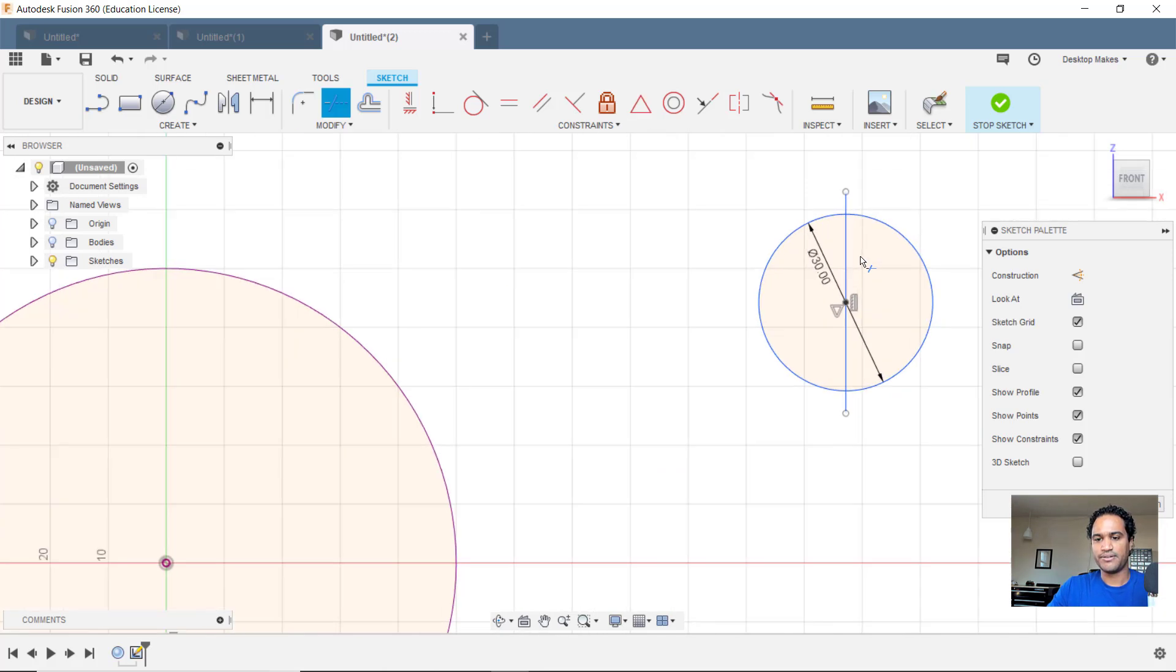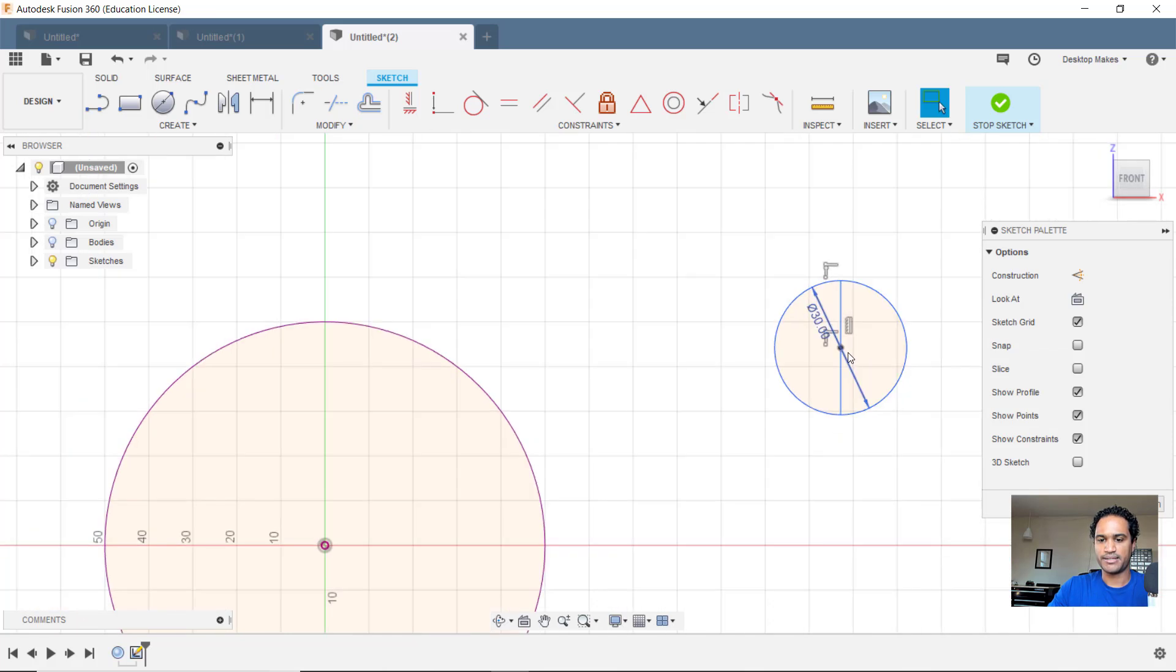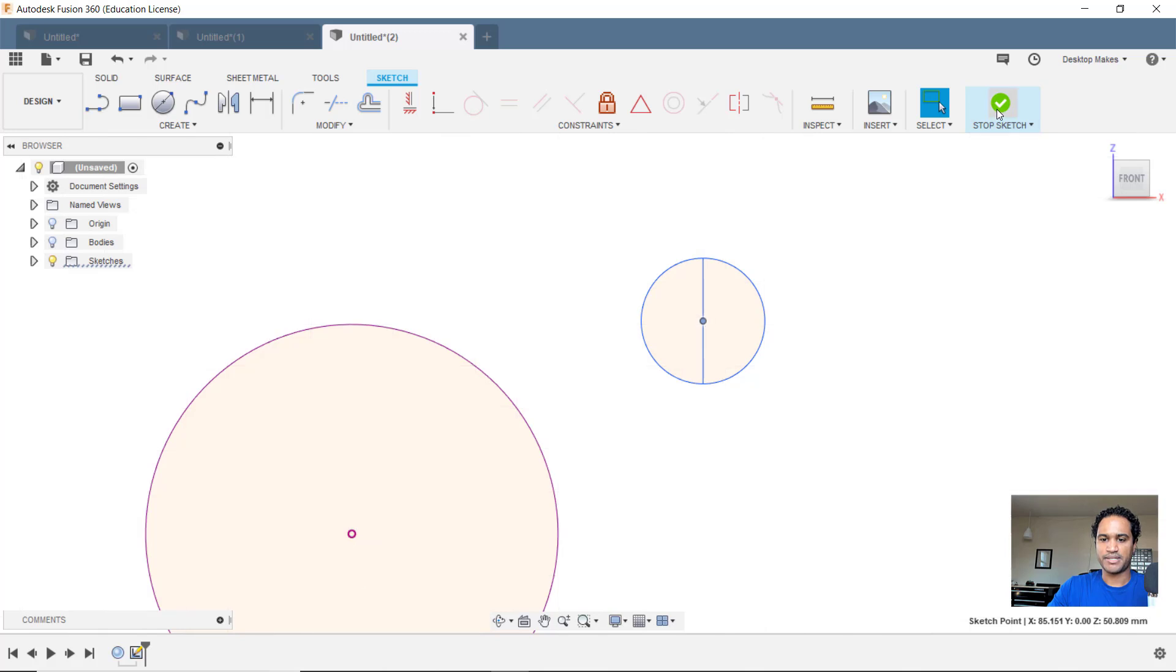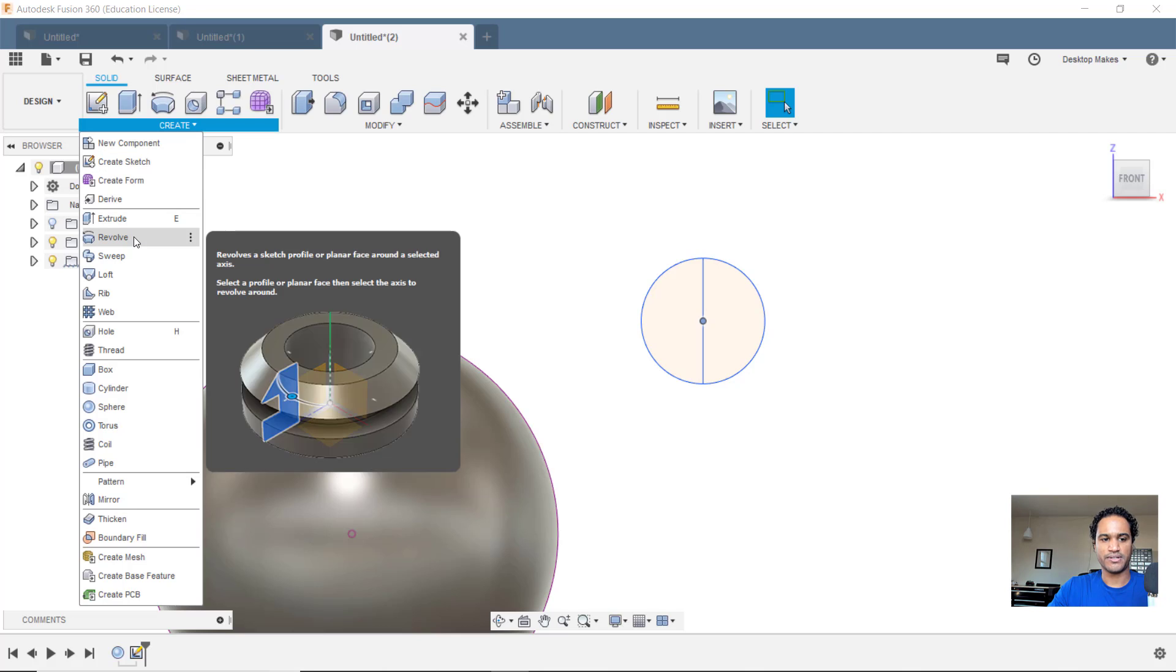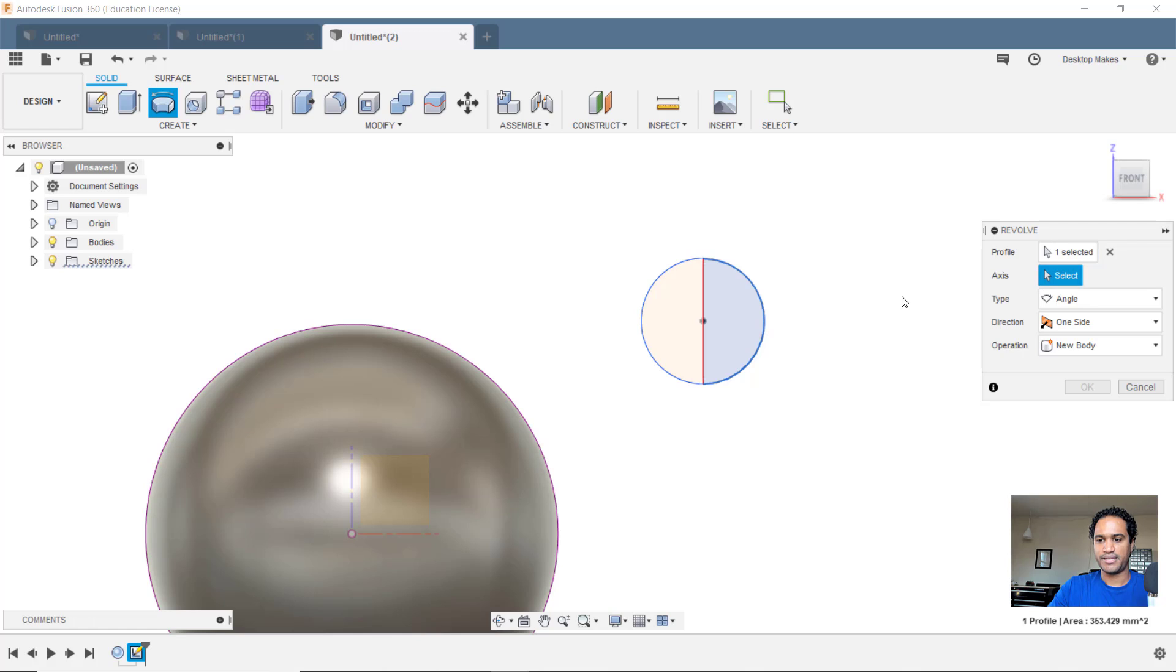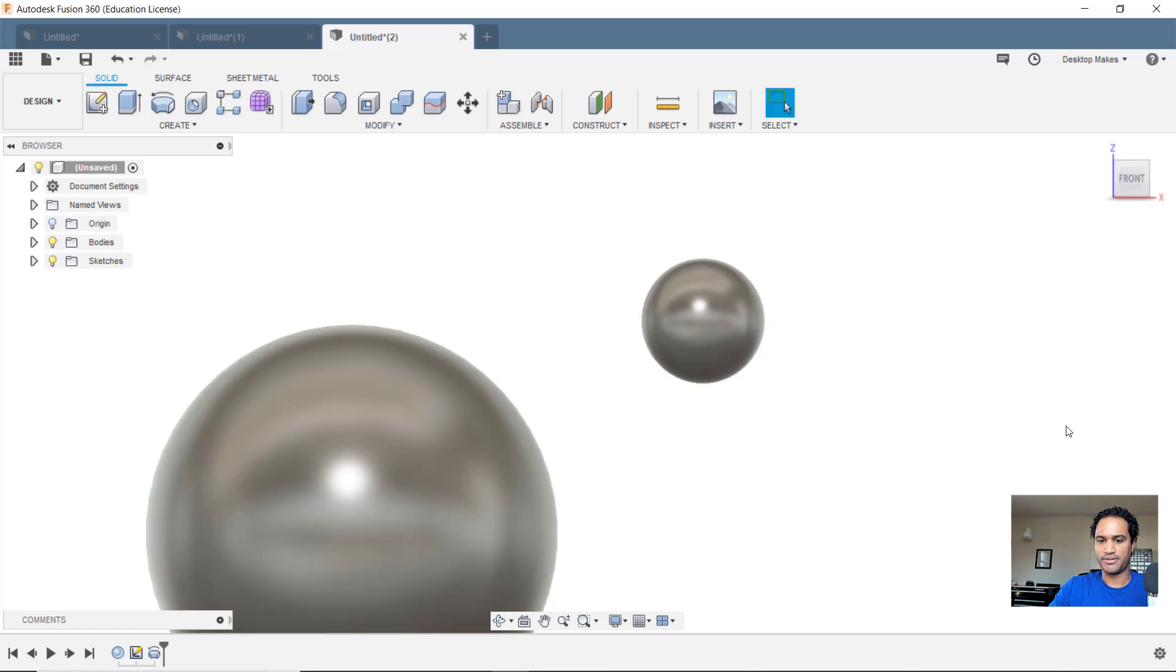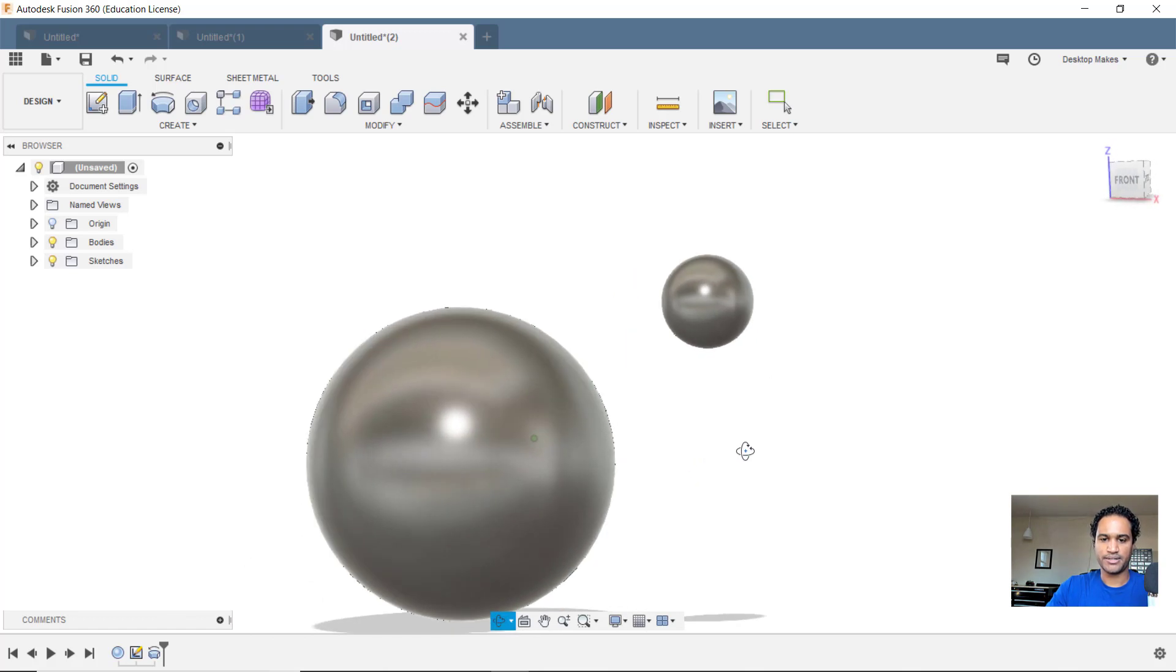And then I'm going to hit T and trim. T for trim. Trim the outer edges. Now I can hit escape and I can move this anywhere. But let's stop sketch for now and I'll bring bodies back into view and I'll create a revolve. So create revolve, select this hemisphere here, and then I'm going to select that middle line as my axis to revolve around and I have my sphere there. Normally that's the way I would approach creating a sphere. OK, so I have my two spheres and you can see they're clearly not tangent.